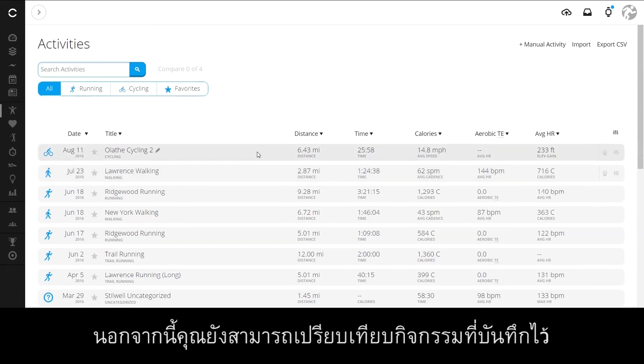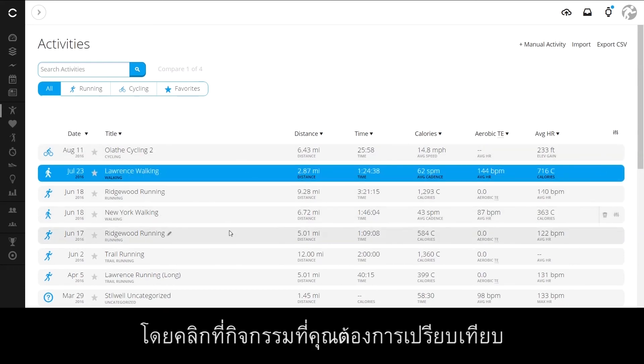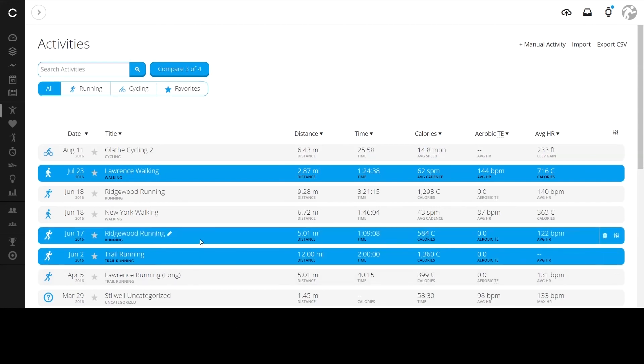You can also easily compare your recorded activities by clicking on the activities you want to compare, then click here.